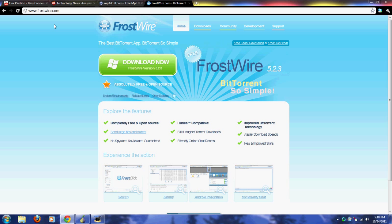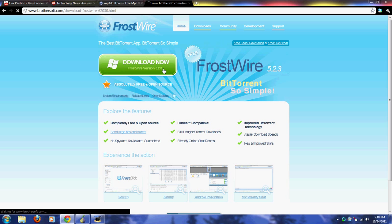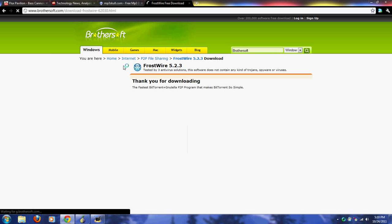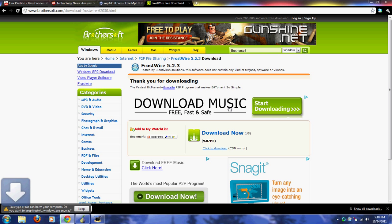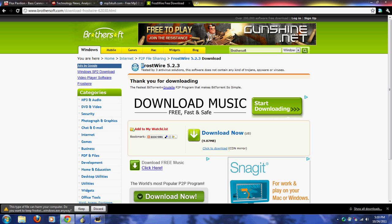When this page opens, you want to click on Download Now. It'll bring you to this page and it should start downloading. It'll say FrostWire 5.23 right here. It won't give you any viruses - I've done this probably ten times.